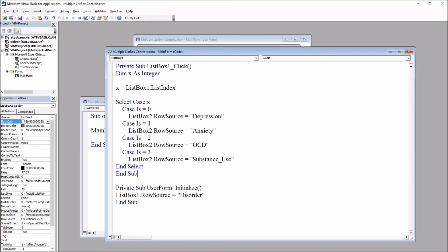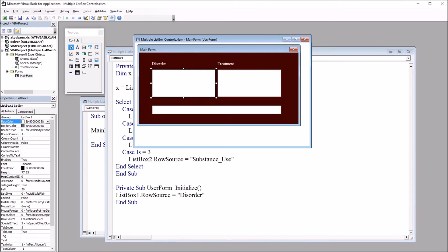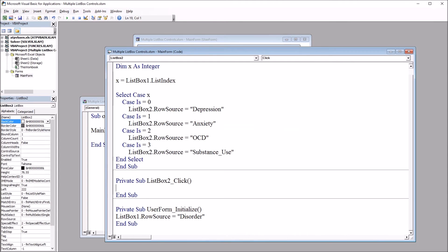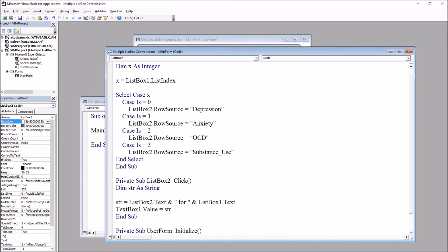Next I want to build out the list box two click event. So I'll go back to the user form and click on list box two. I can see here private sub list box two click and I'm going to paste in this code: dim str as string. So I'm declaring str as a variable, a string variable.